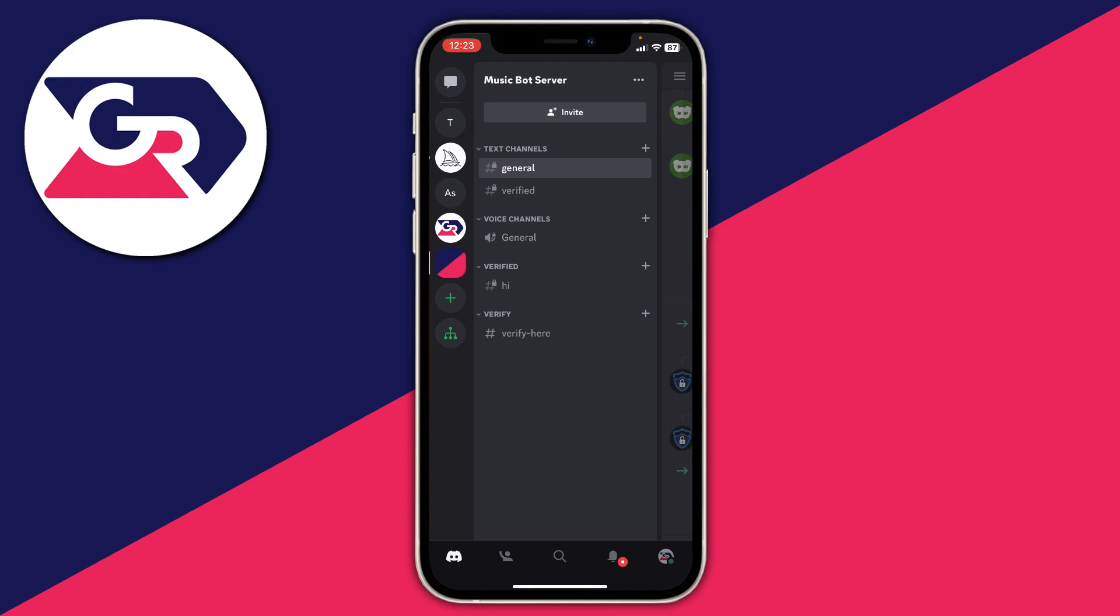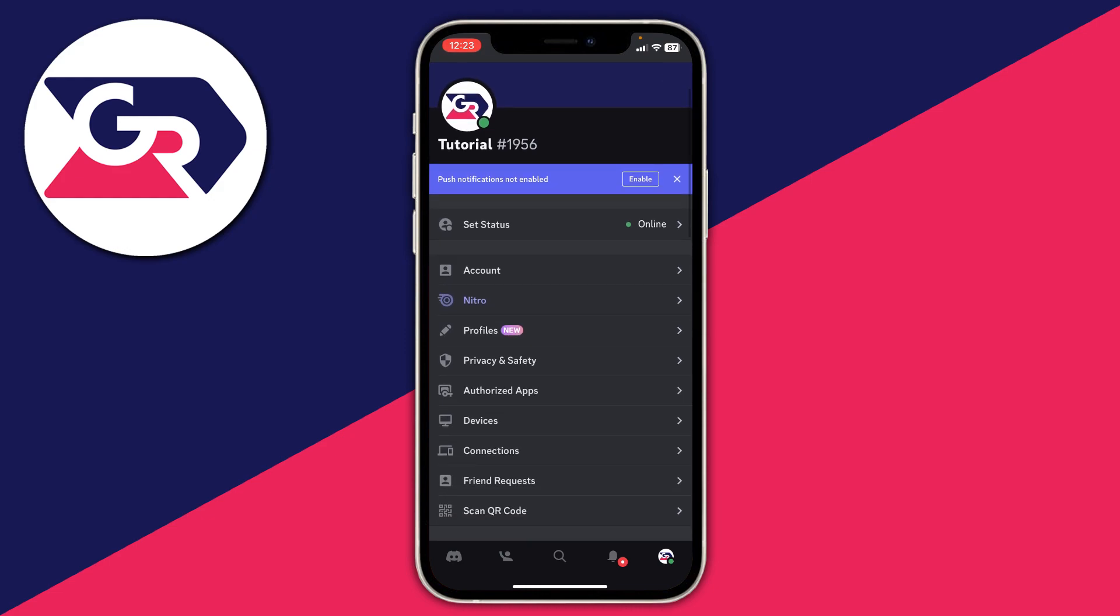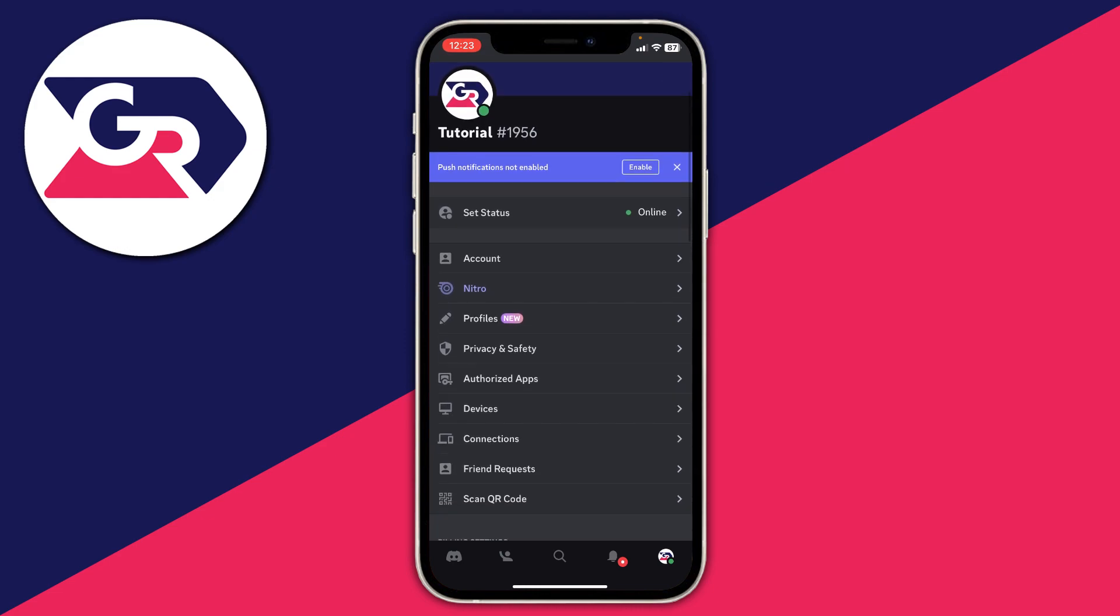This will take you to your profile, so tap there and here is our profile. Then what you need to do is scroll down until you see the option for Account and tap on it.